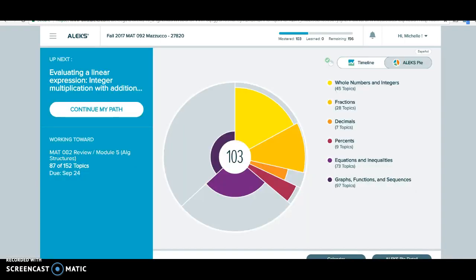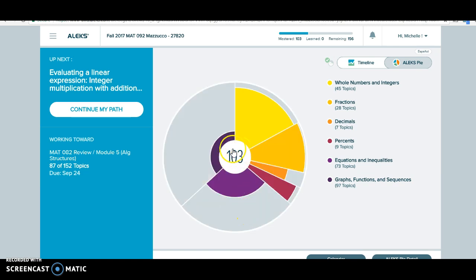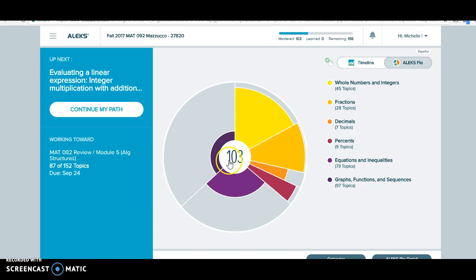This is what your ALEKS will look like once you have completed those things. After you take the initial knowledge check, you will have a pie here with a number in the center. There is a total of 259 topics in this class, which some of those are topics you should already know from the previous class. So when you're done with your knowledge check, take a look at what this number is. The lower it is, it just means that you may have more catch up to do.